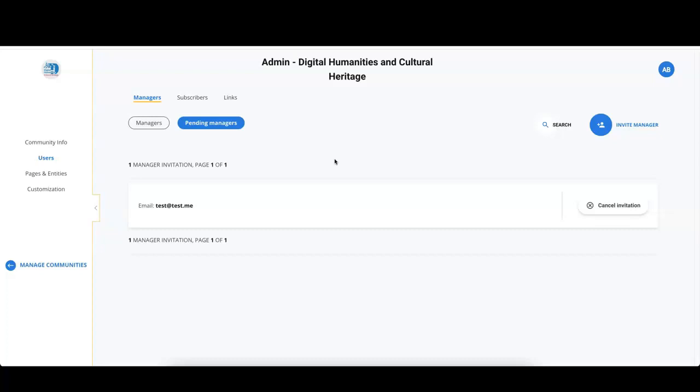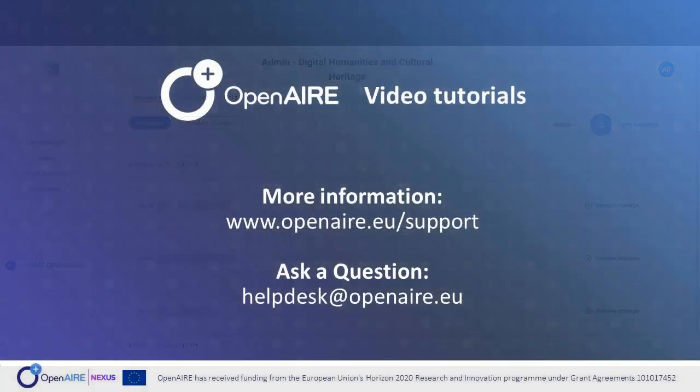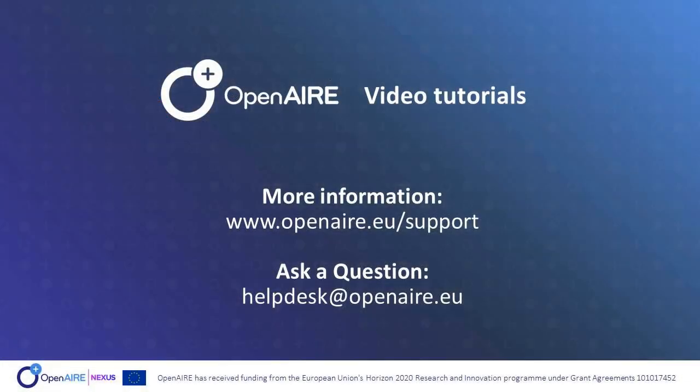And once they accept, they will appear in the managers tab.